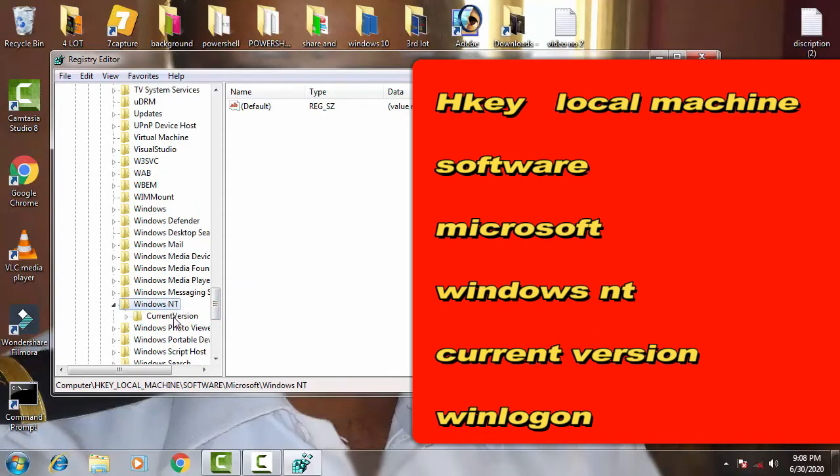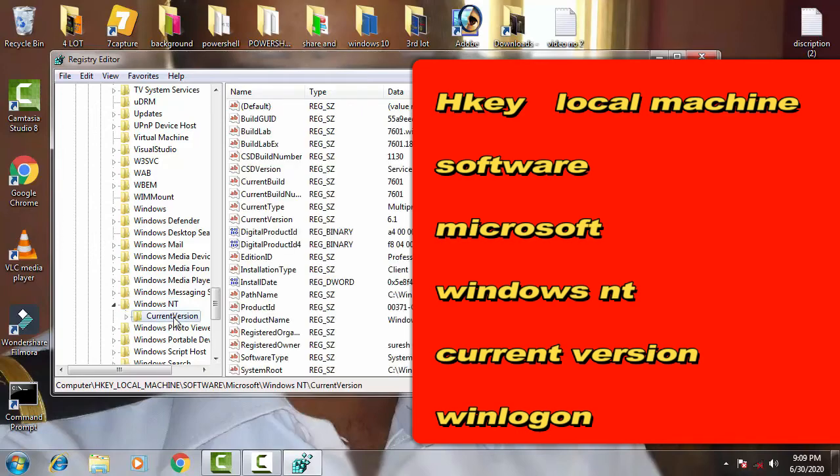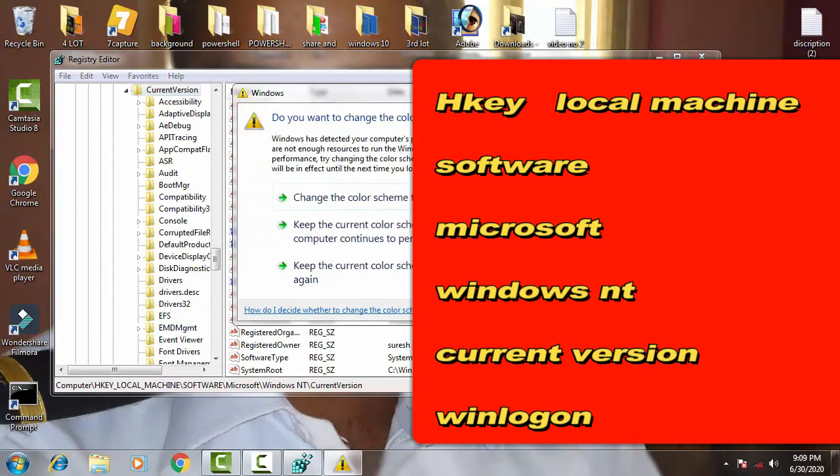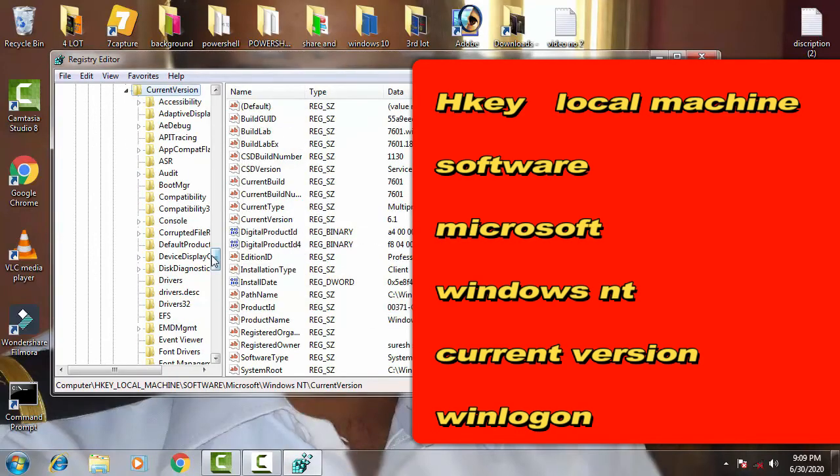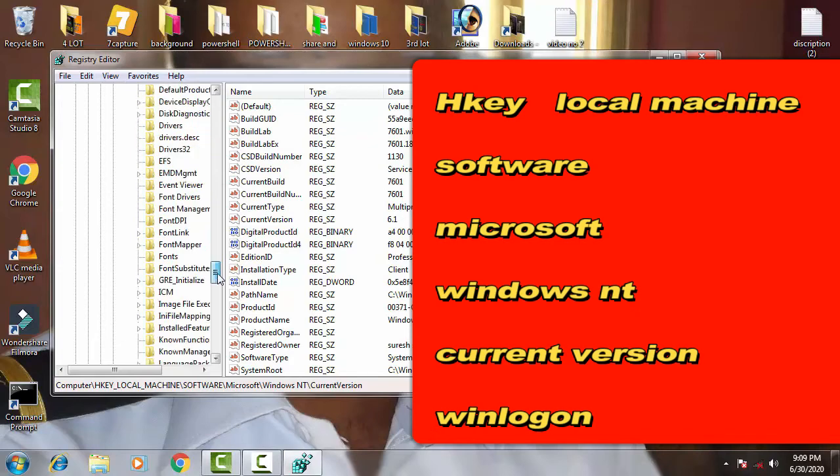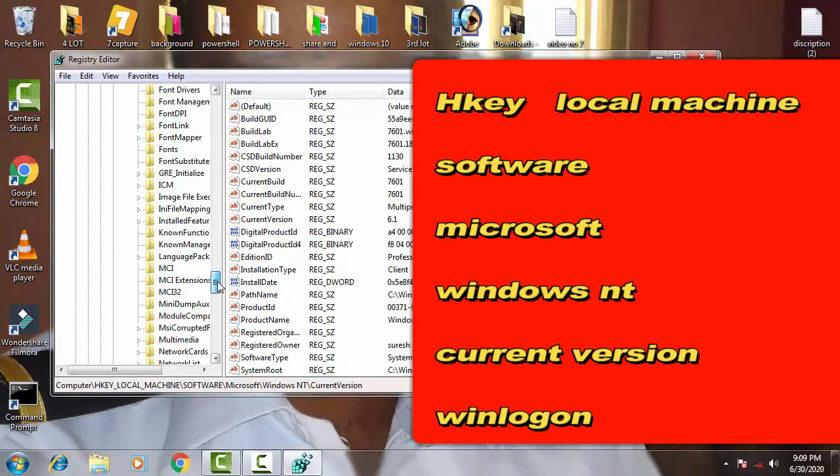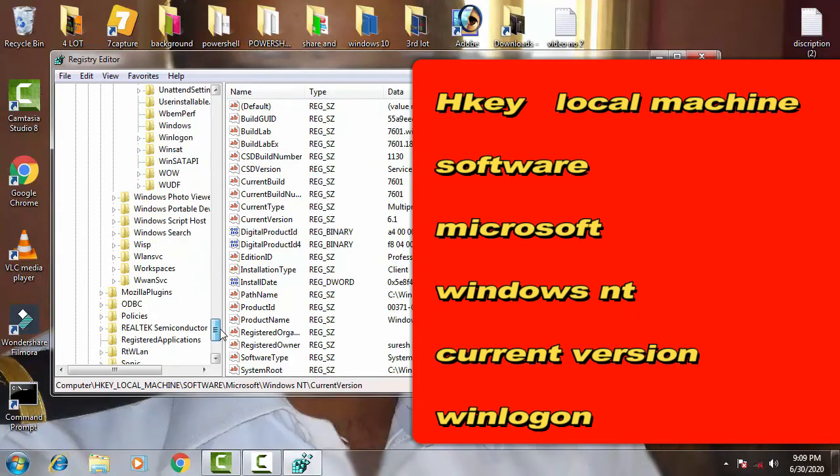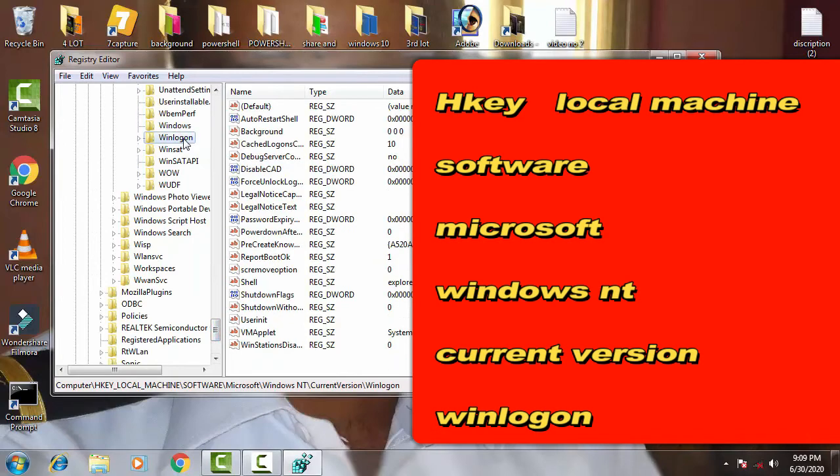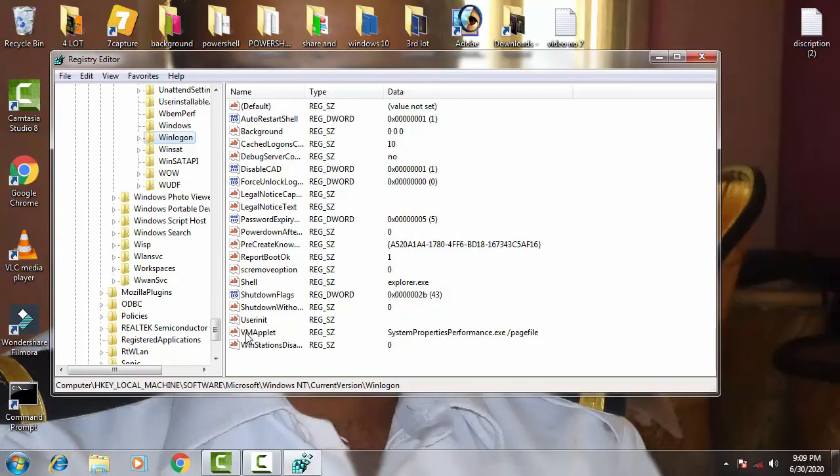Then click on Current Version. Now find Winlogon. On the right-hand side you can see a file called UserInit. Double-click on this.